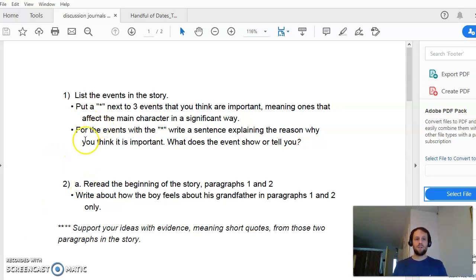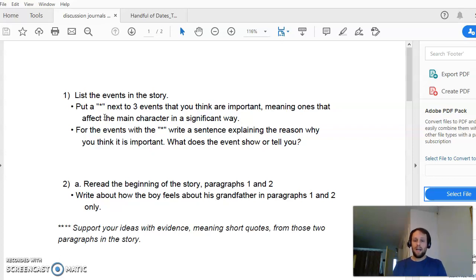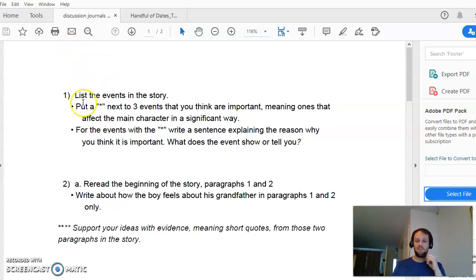So the first discussion journal is a summary question. It's asking you to write a summary of the plot of the story. The plot is just the action in a story — it's just what happens. For number one, you're not going to write a paragraph; you're going to write a list.